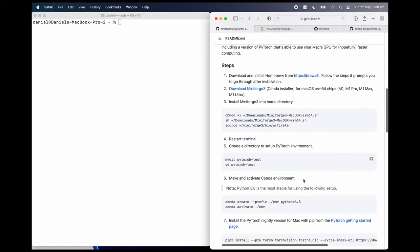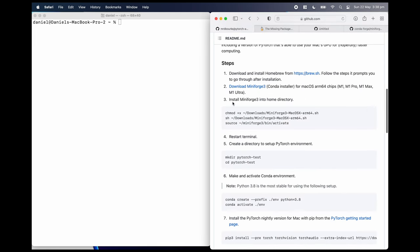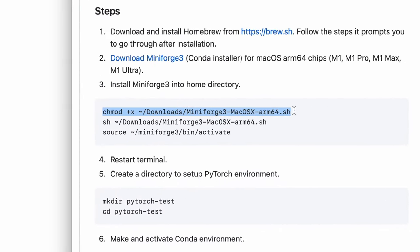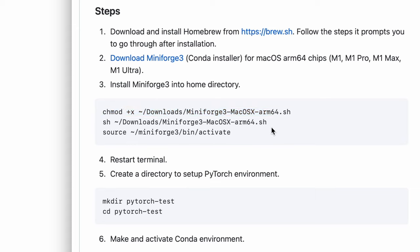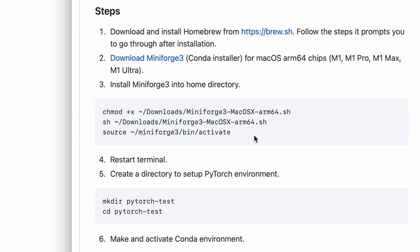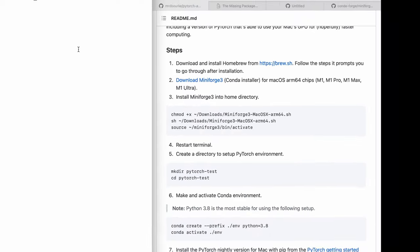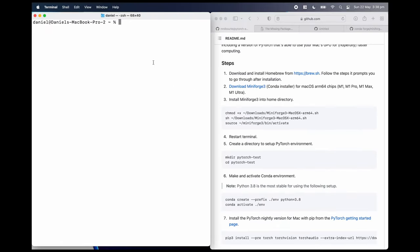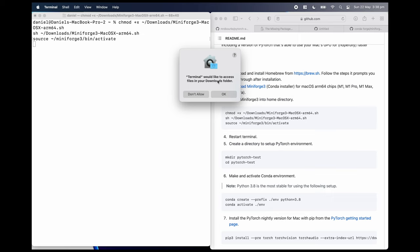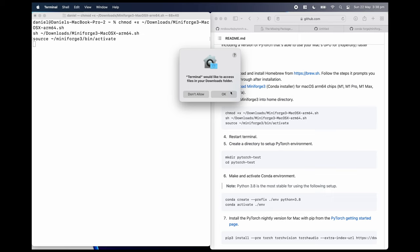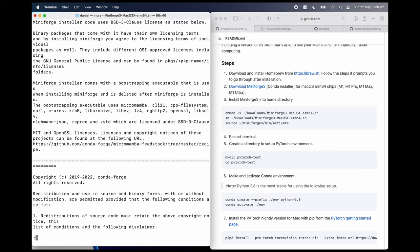And I've got a little helpful command here to help us install that. So now we've got it in our downloads. We're going to run these three commands here. chmod to change the permissions on the file so we can execute it, which is what this X stands for. Then we have SH. It's going to allow us to run the SH file. And then we're going to activate mini forge. So I'm going to copy all three of these, paste them in the terminal. Hit enter. Terminal would like to access the downloads folder. Yes, because that's where this little file lives.